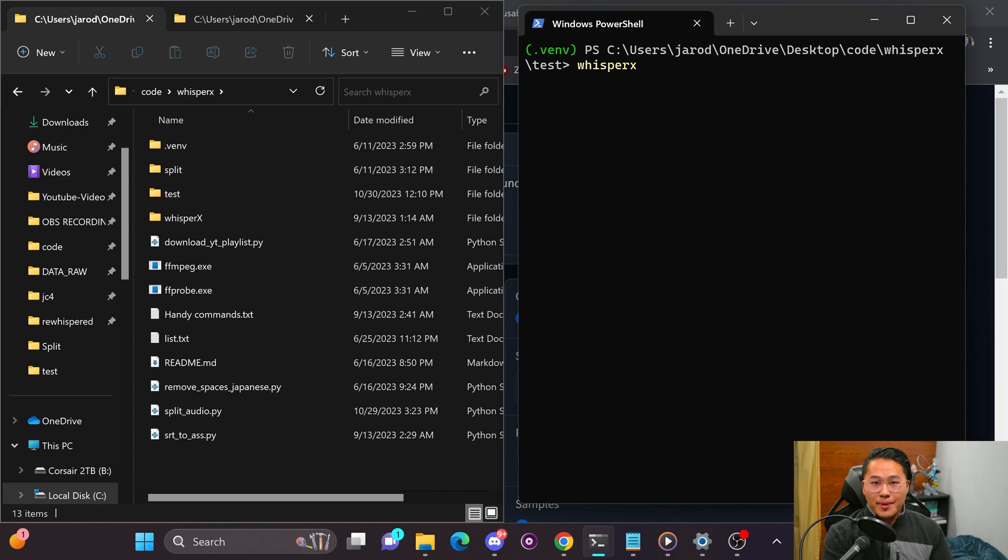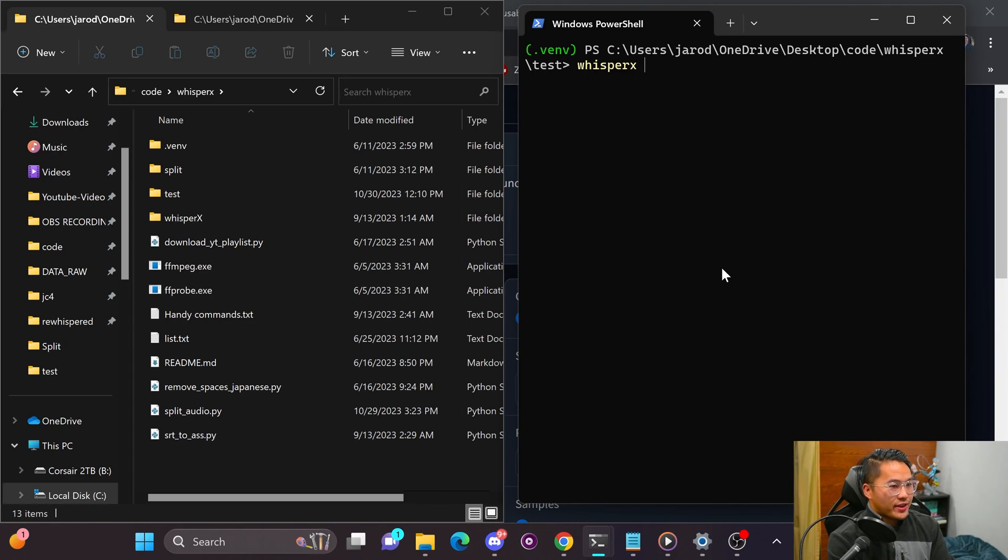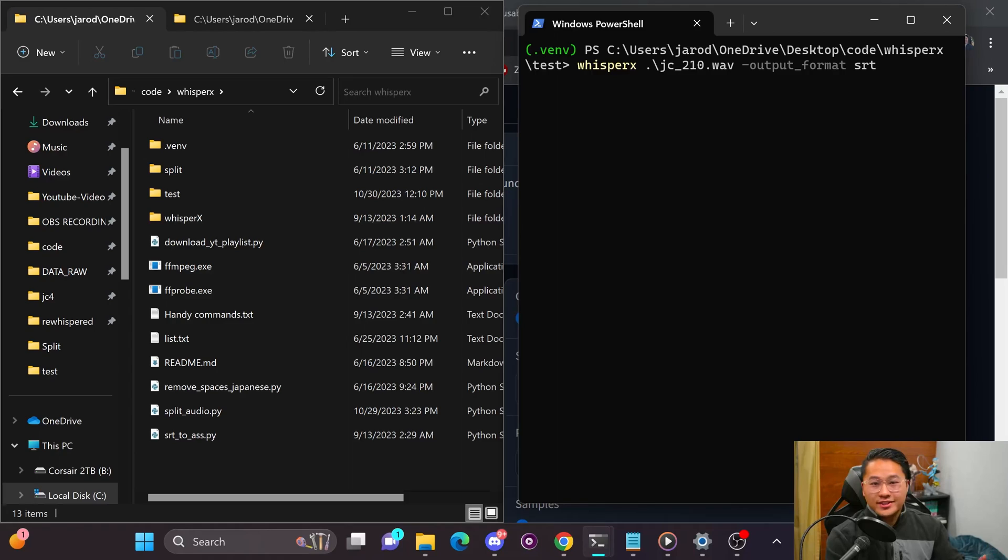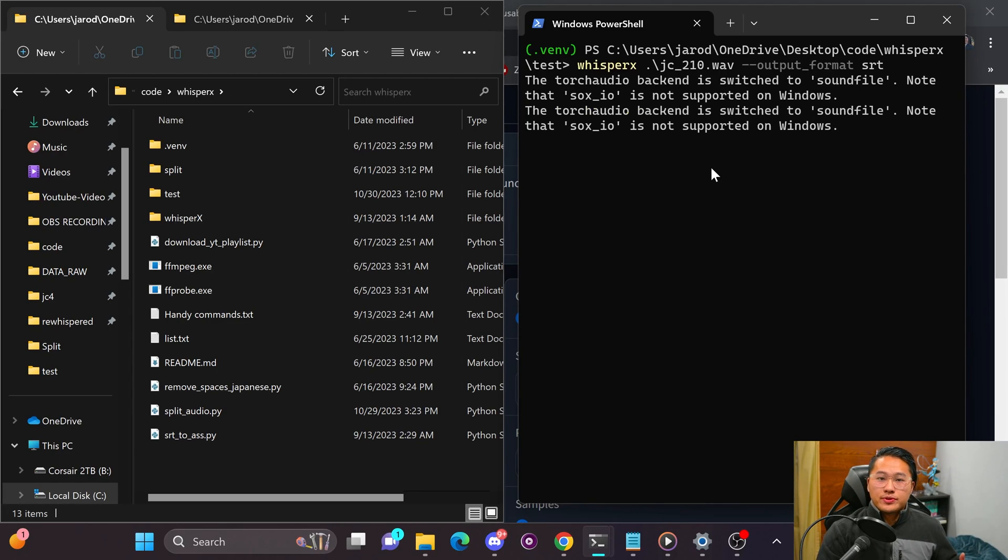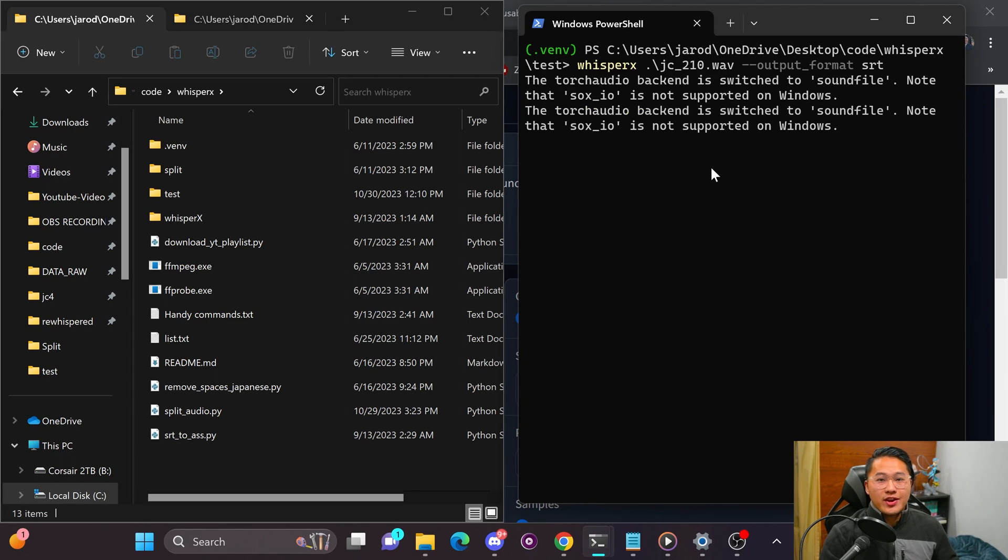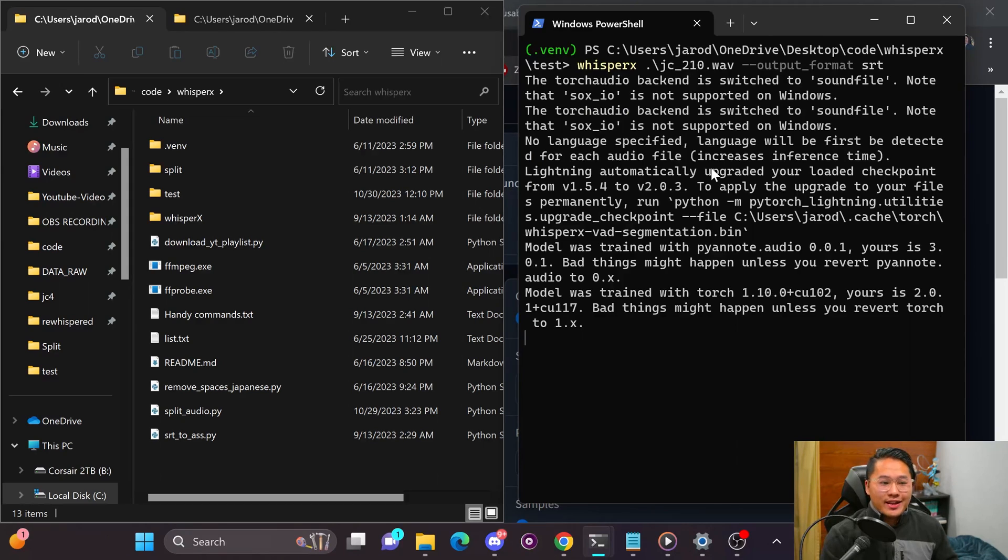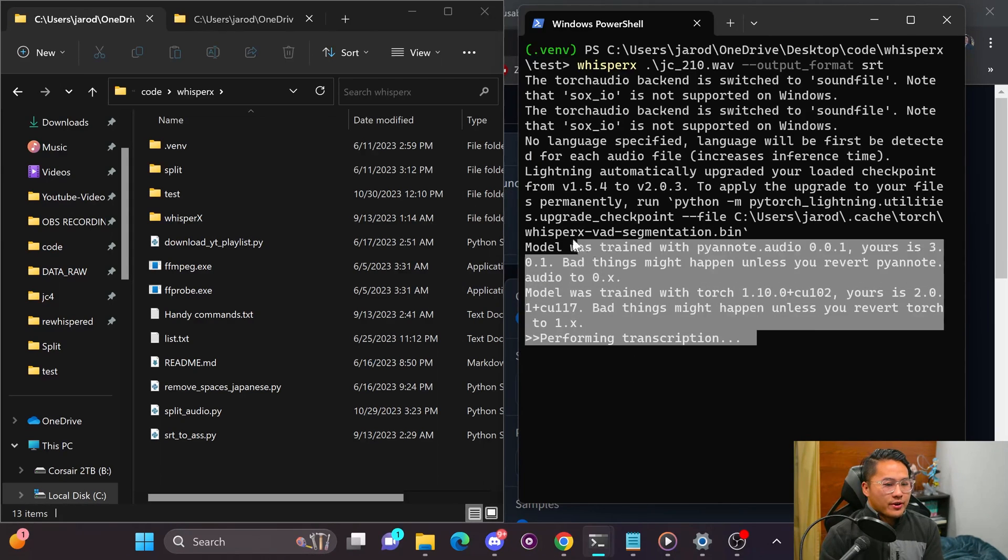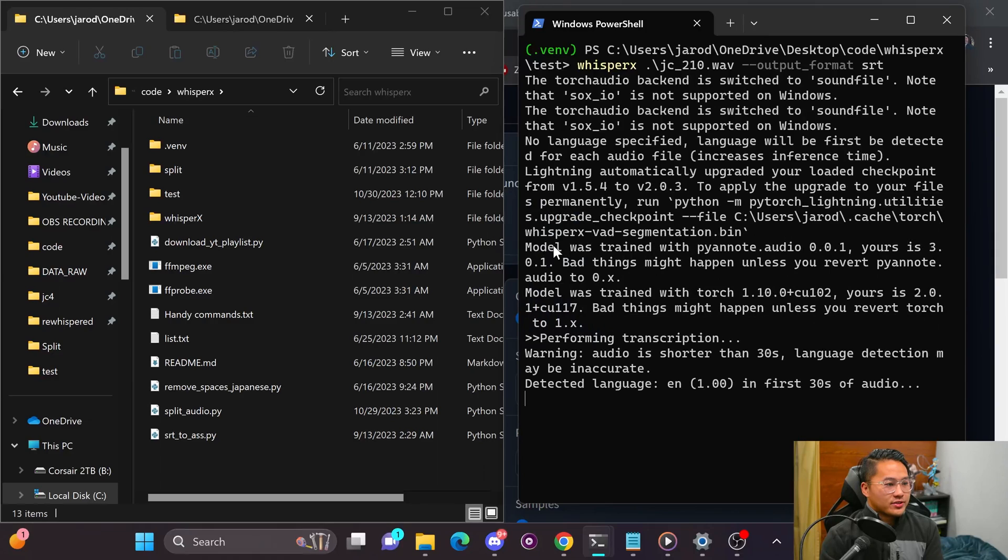And so if I do Whisper X, which is the command line tool, I do have a video on how I go and install that. But if I do Whisper X and then I do that audio file and then do output format to SRT, it's going to use Whisper to transcribe the audio and generate an SRT file, which is basically just a subtitle file. So here we are performing the transcription.